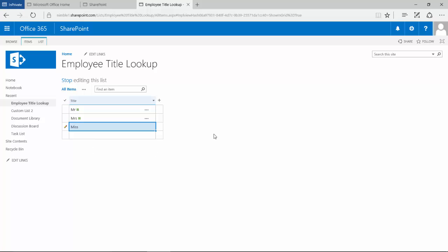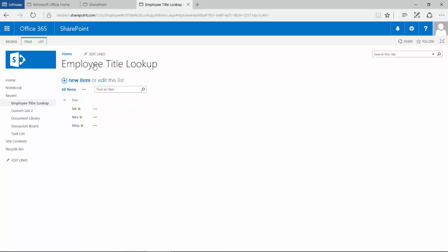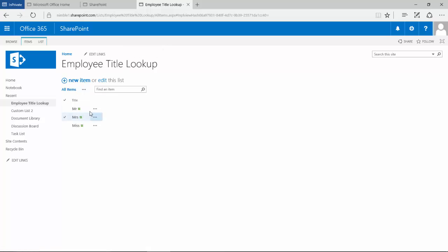So we're going to add these three titles here and then stop editing. Now remember we're in this lookup list.